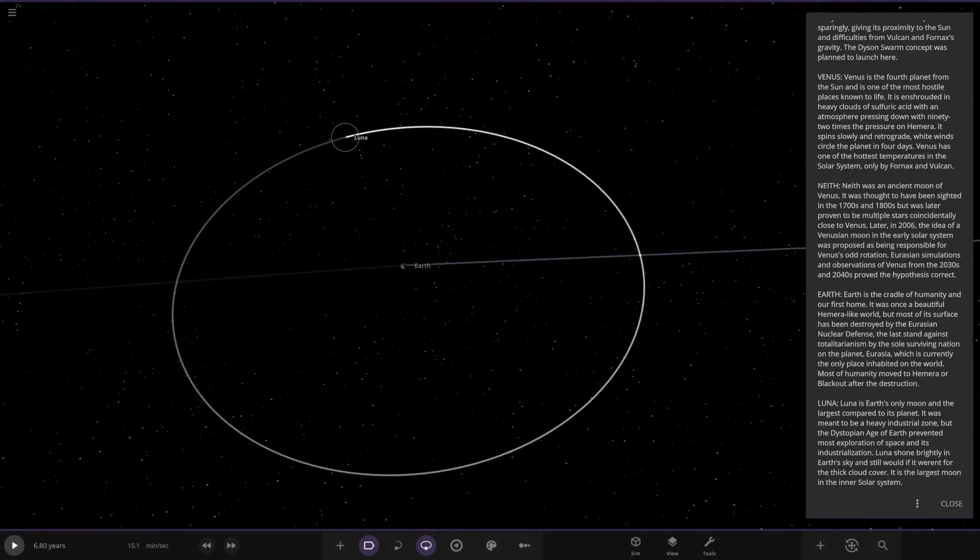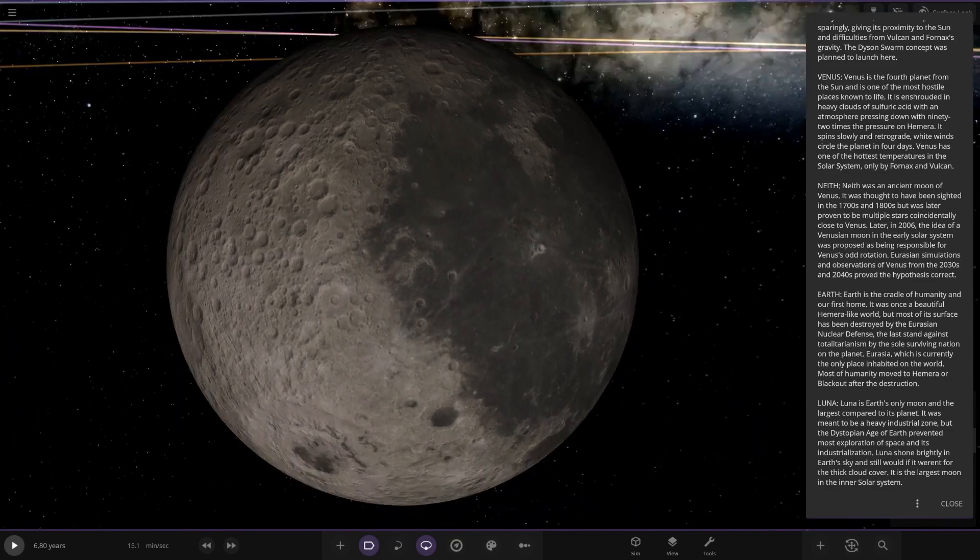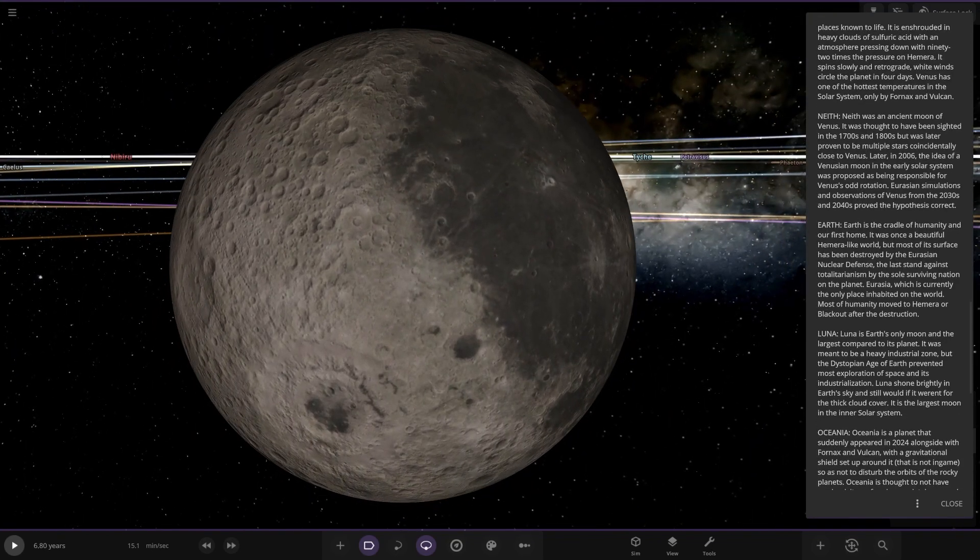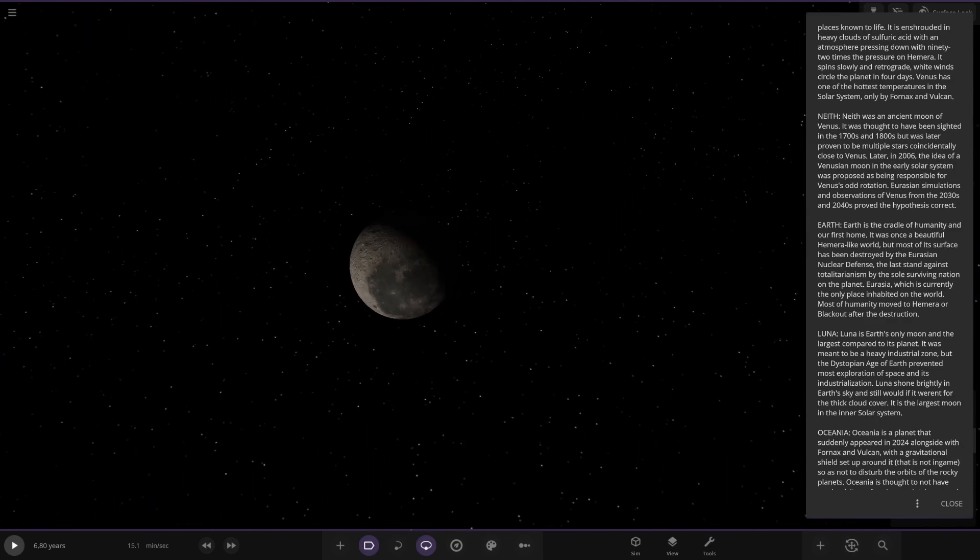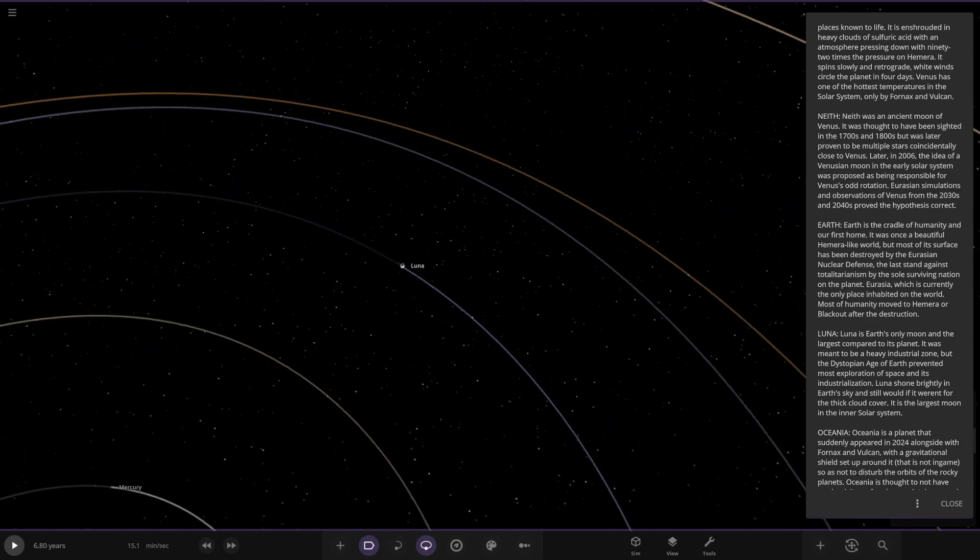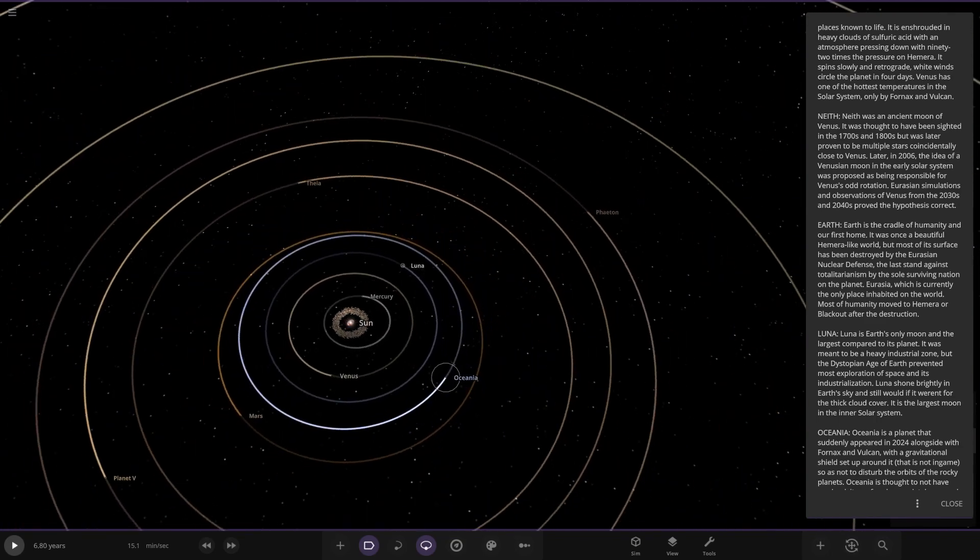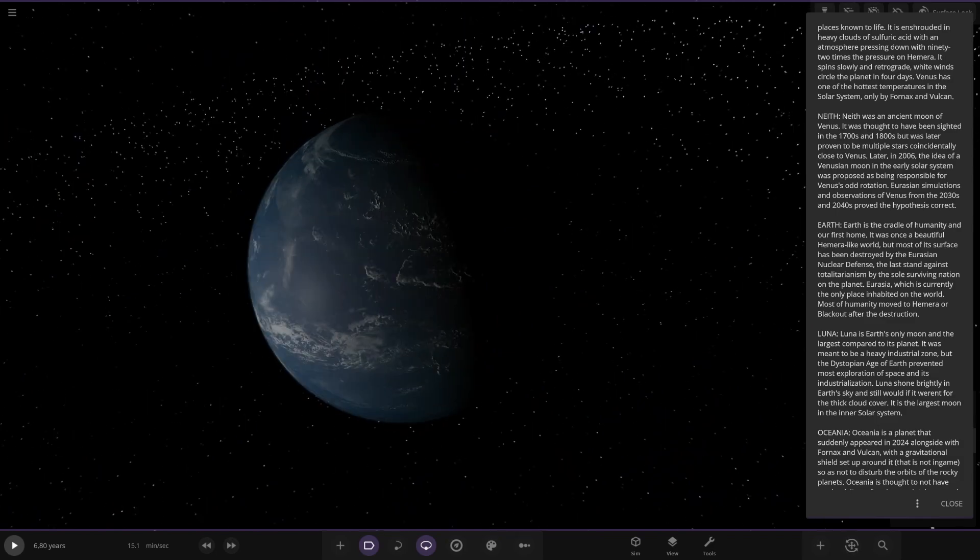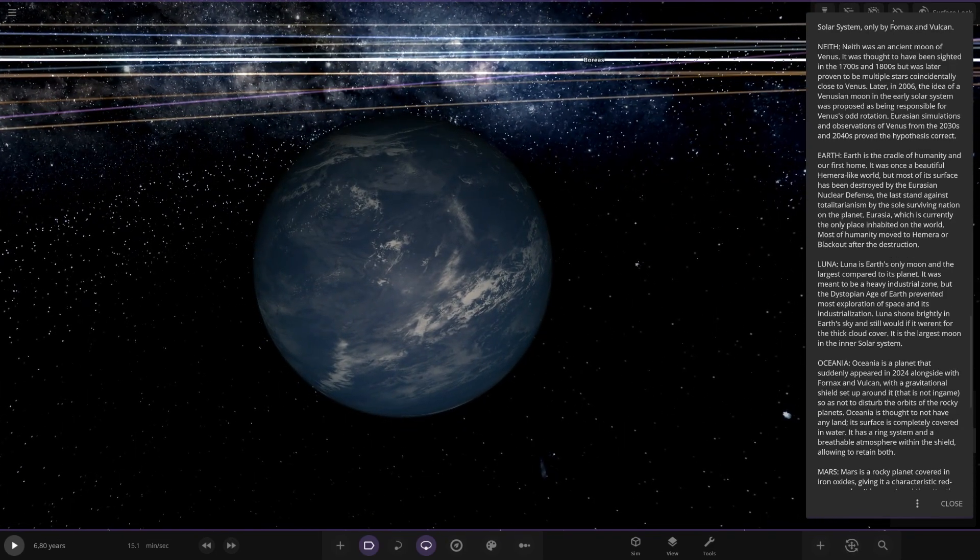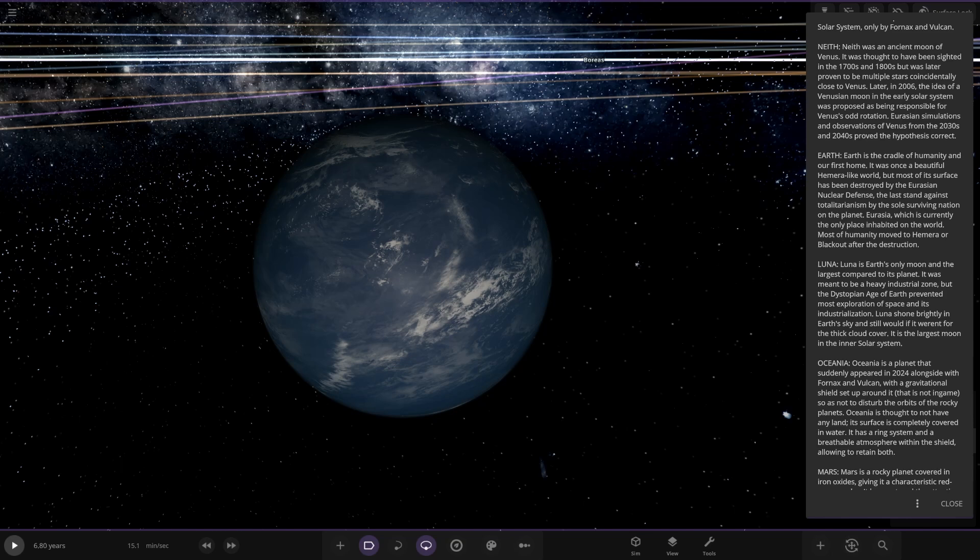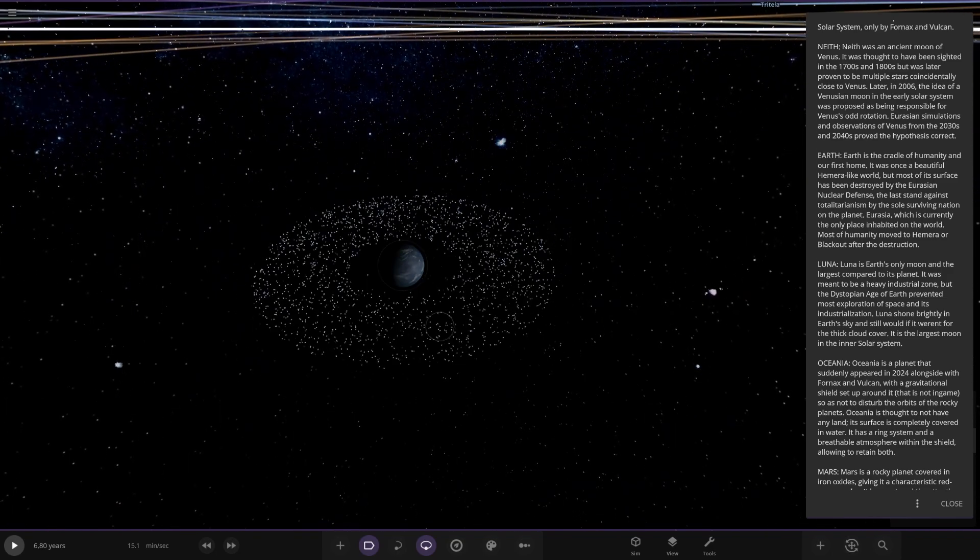We've also got the moon over here, Luna. The Earth's only moon and the largest compared to its planet. It was meant to be a heavily industrial zone, but the dystopian age of Earth prevented most of the exploration of space and its industrialization. Luna shone brightly in the Earth's sky and still would if it weren't for the thick cloud cover. It is the largest moon of the inner solar system. There it is, the moon. So what is this? We've got Oshina over here, an all-ocean world. It's a planet that suddenly appeared in 2024 alongside Fornax and Vulcan with a gravitational shield set up around it so not to disturb the orbits of the rocky planets. It is thought to not have any land. Its surface is completely covered in water.